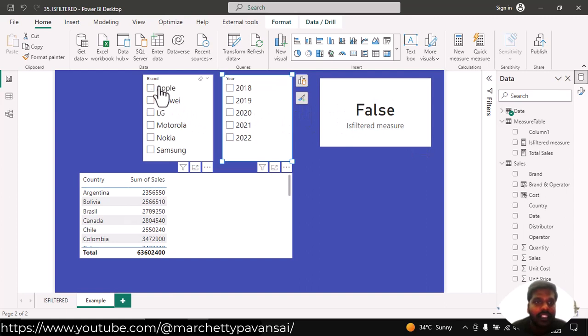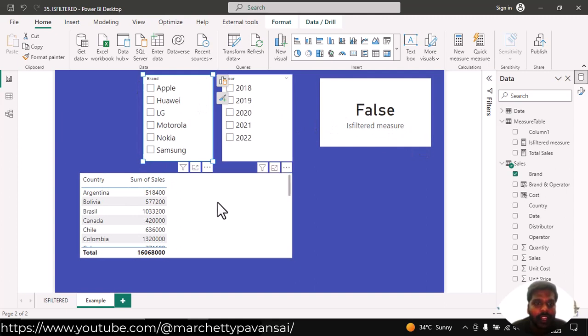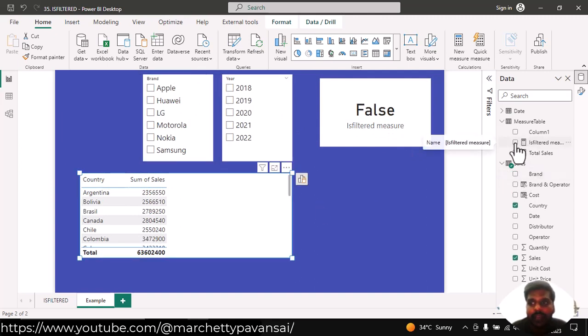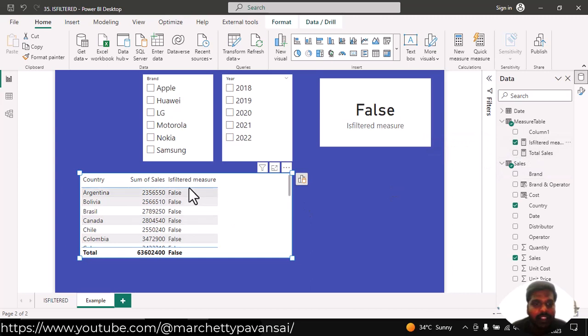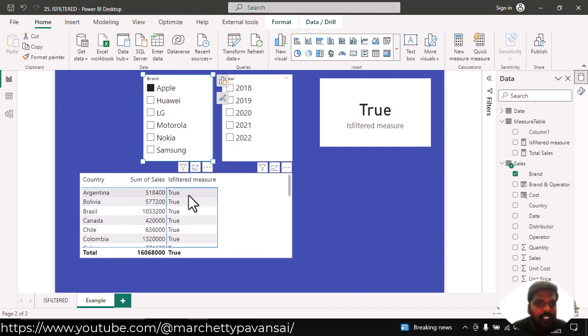Since we have filtered the brand, you could see the true condition. Here in the table, I have country and sales from the sales table. I'll bring in this measure with respect to the brand. And as soon as I click on the brand, here you could see that our isFiltered measure is resulting in true condition.